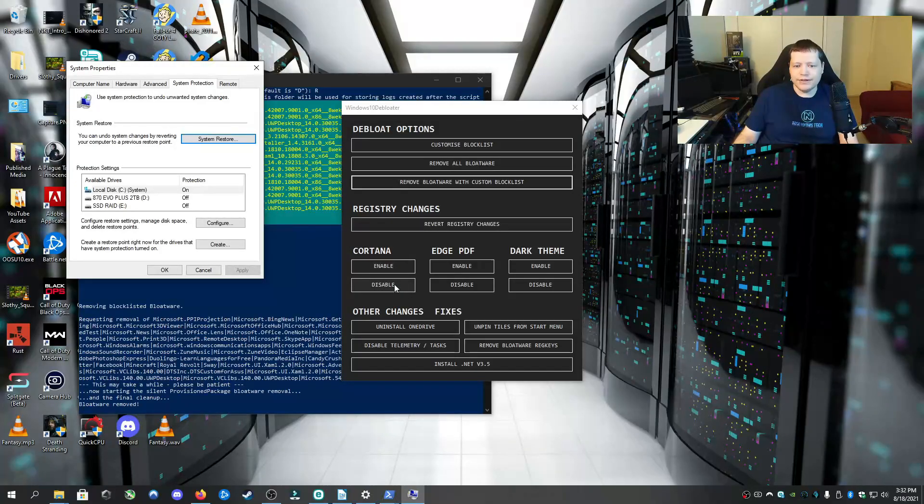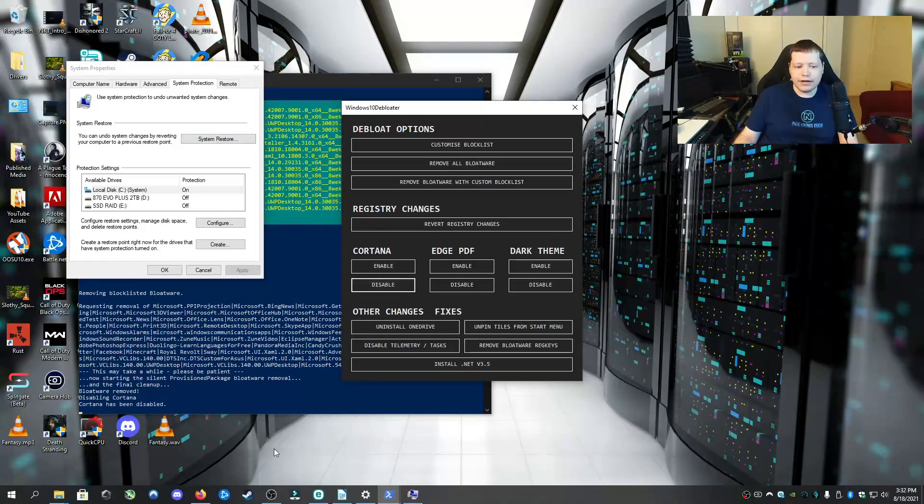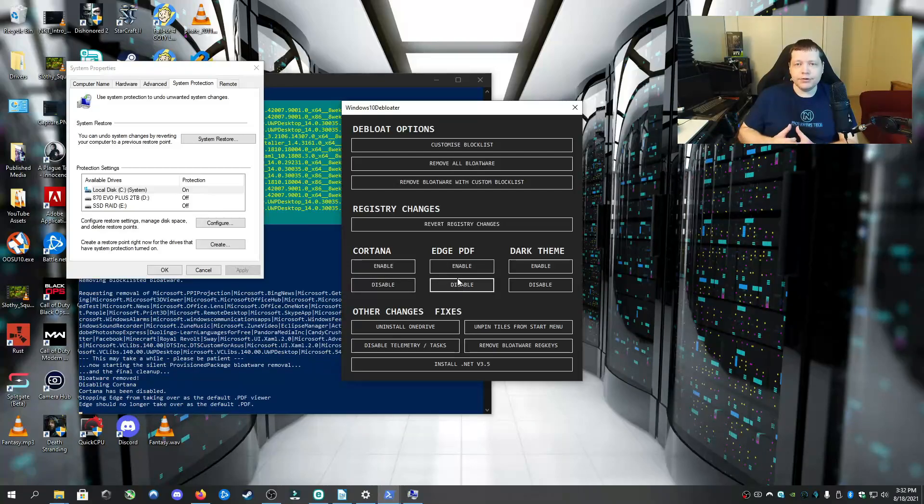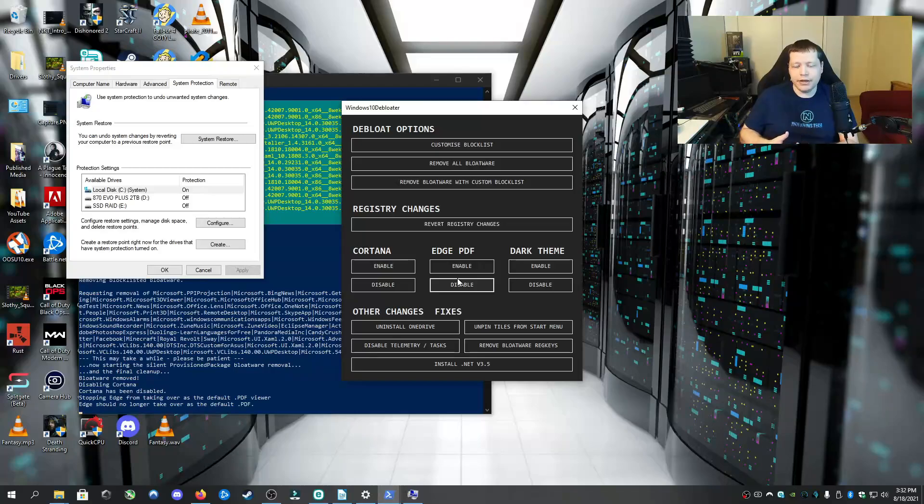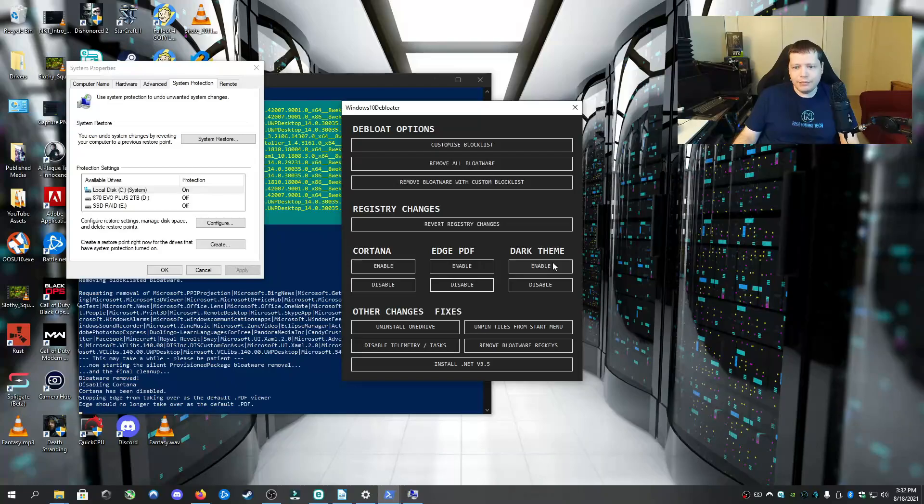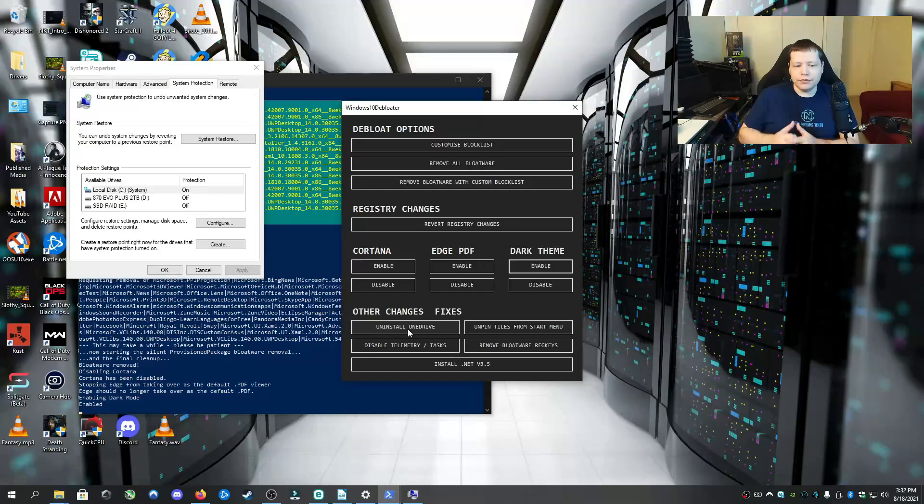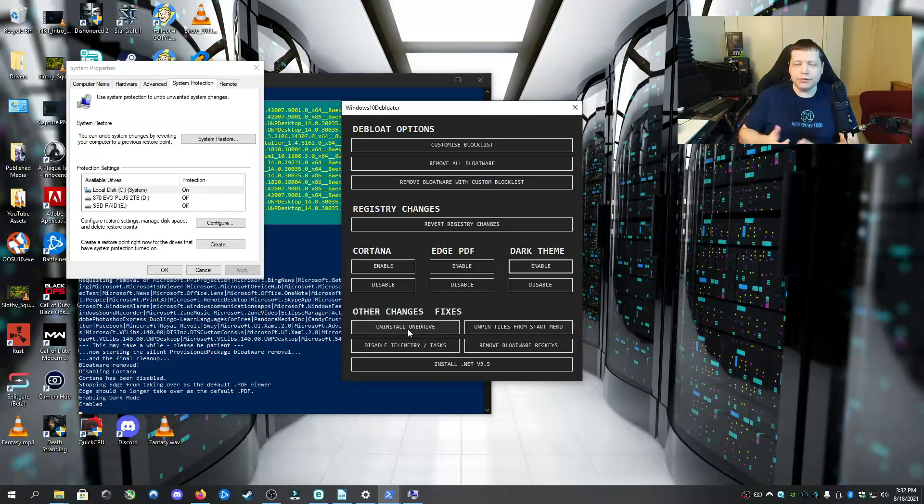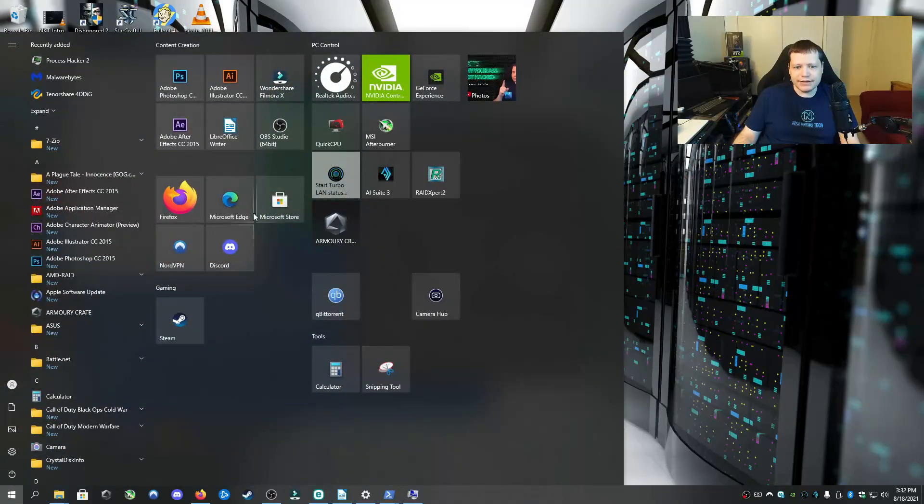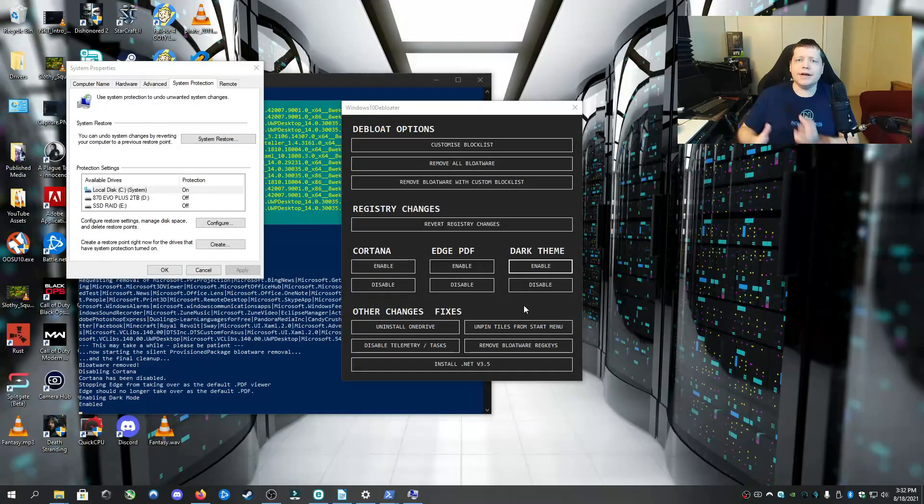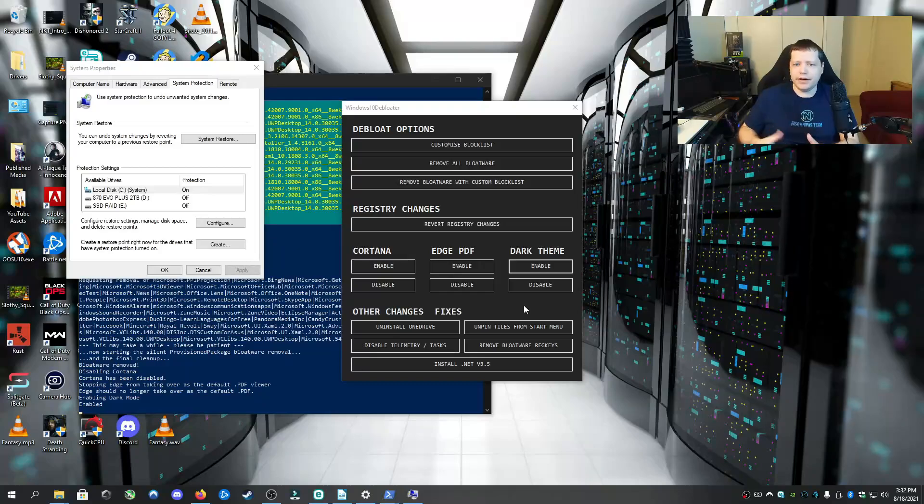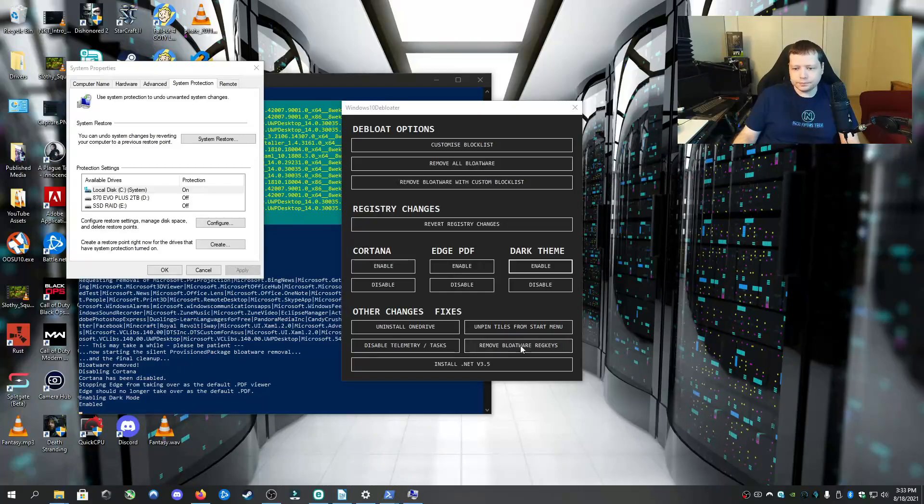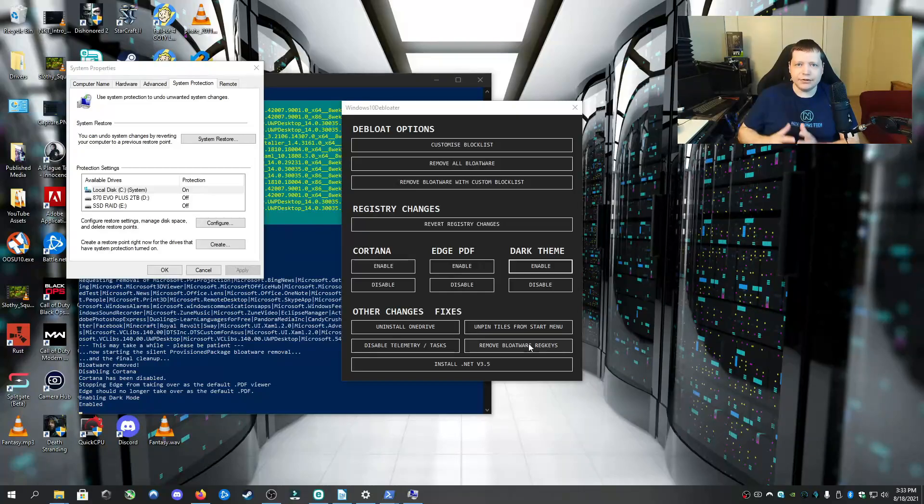Another thing you can do here is I always disable Cortana. I don't use Cortana. And you can disable Edge PDF because if you use Adobe Acrobat Reader, which everybody should be, you can disable Edge from trying to control PDFs. You can enable the dark theme, which I always do. And here you can also uninstall OneDrive. If you don't use OneDrive, why have it there? It makes it a pain. If you use it for school, leave it alone. And then you can unpin tiles from the start menu. Now, I've already done a Debloat previously, so I need all this here. But if you have a ton of things pinned there that are Microsoft Office, Trial, and all these things, you might want to just wipe it so that you can put your own there.